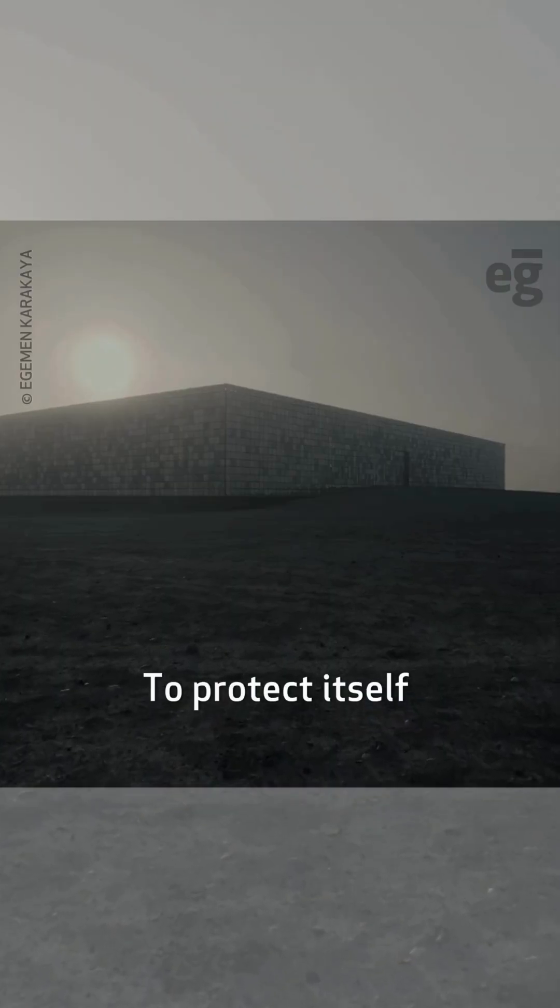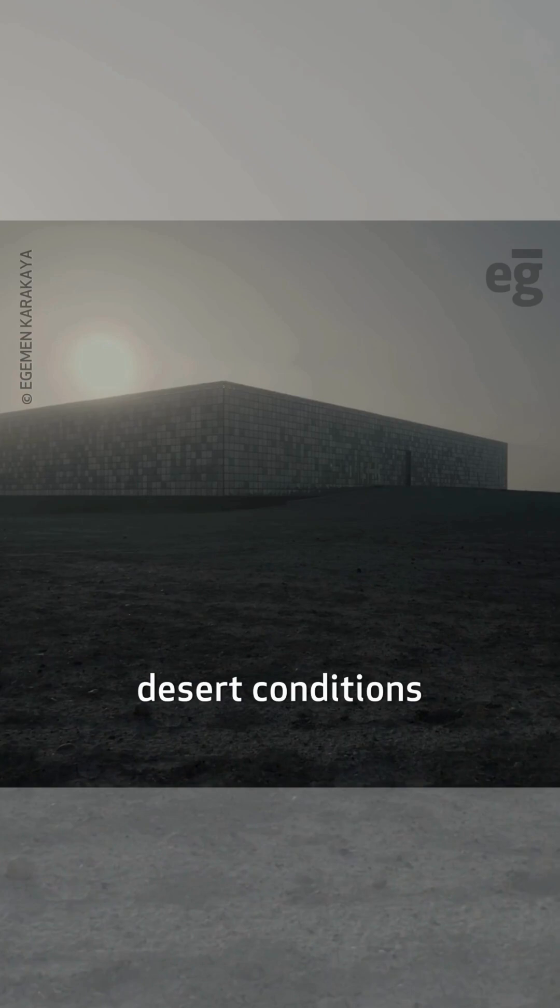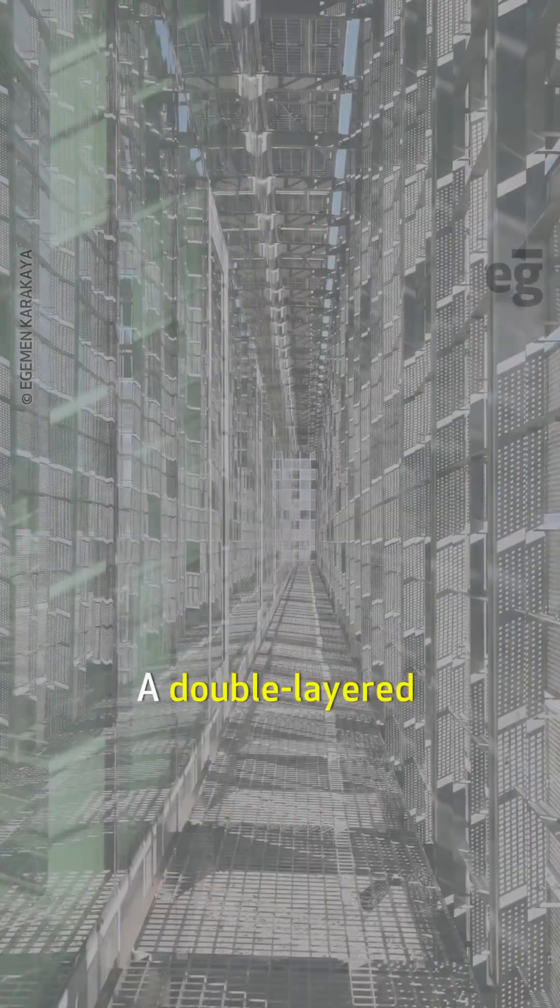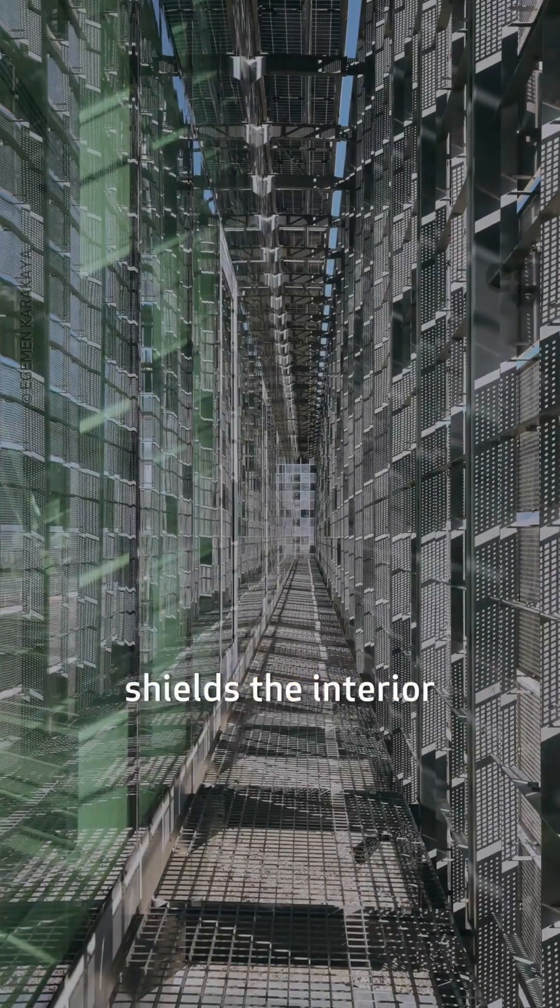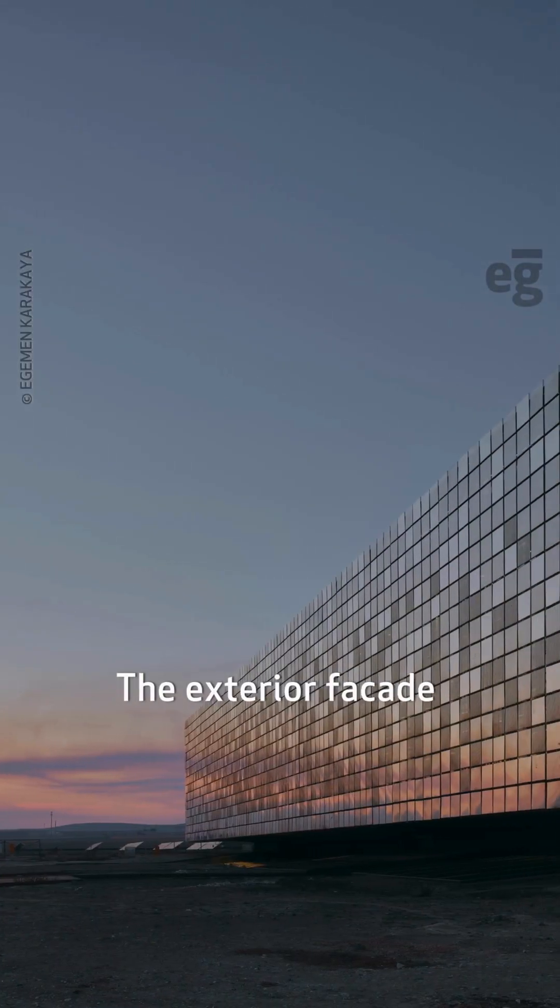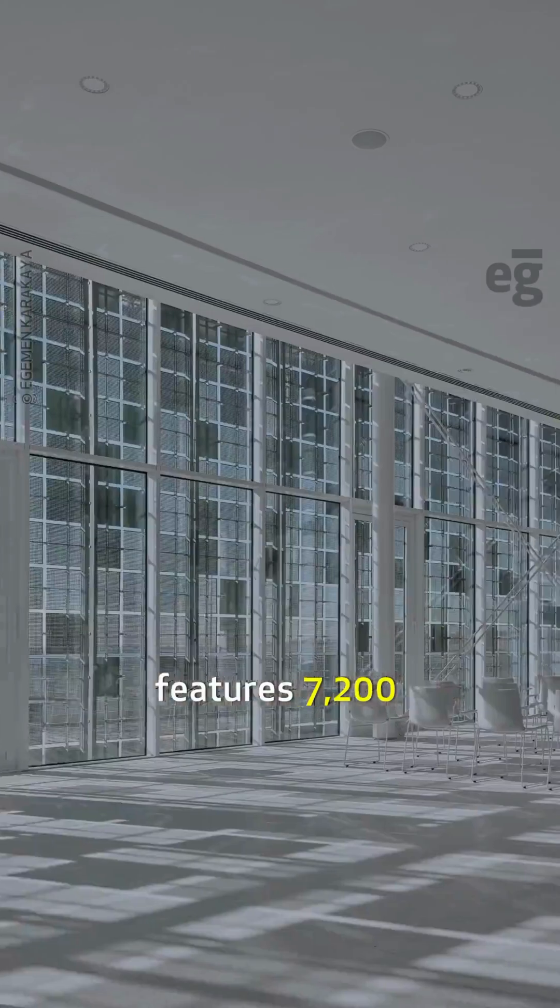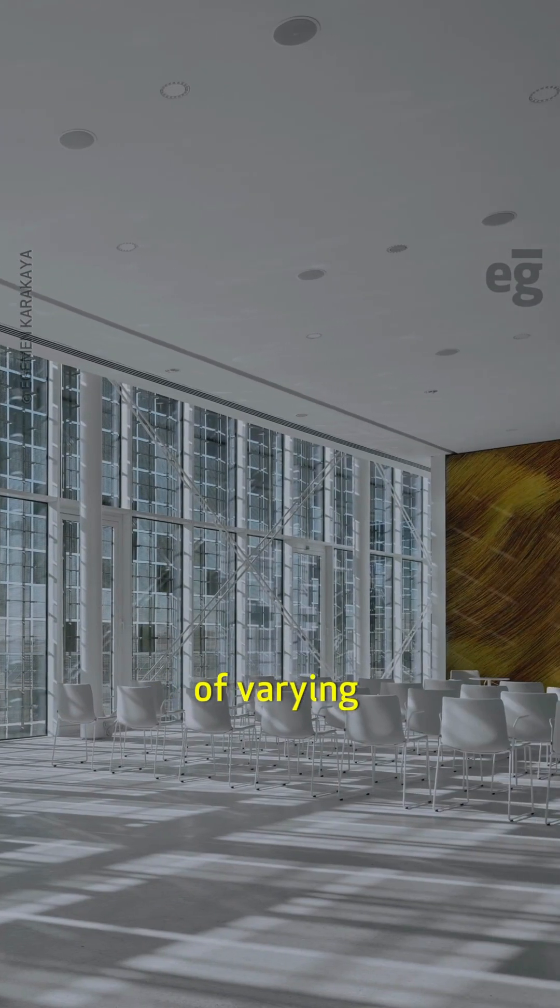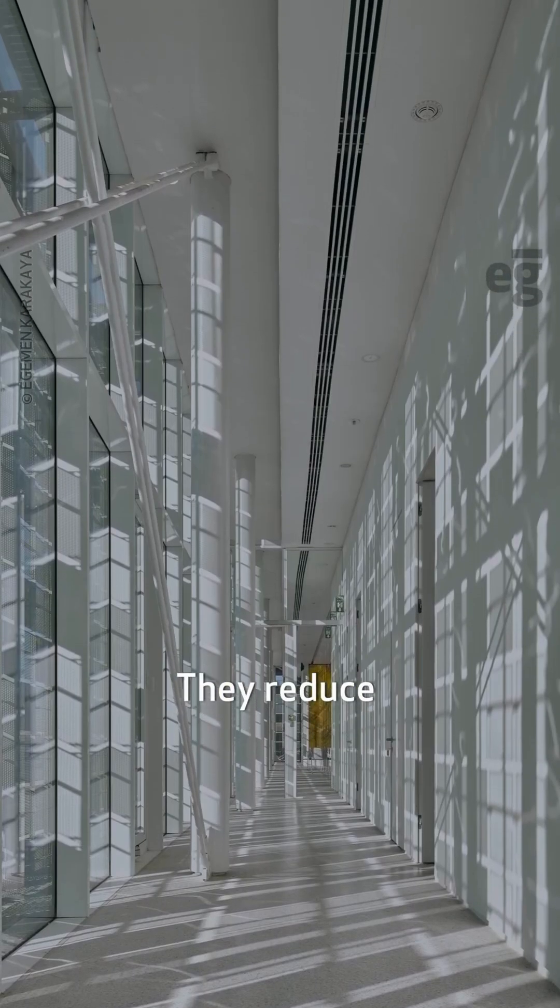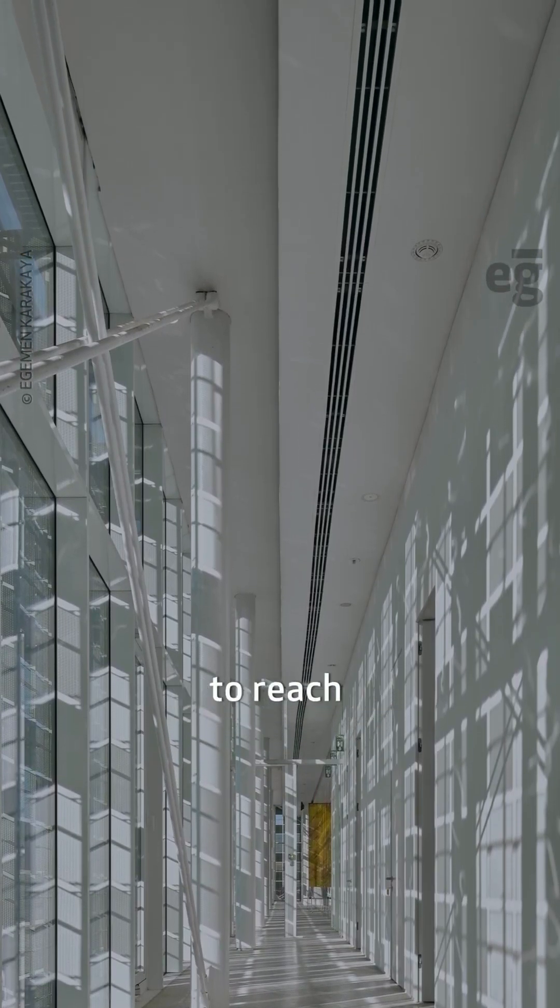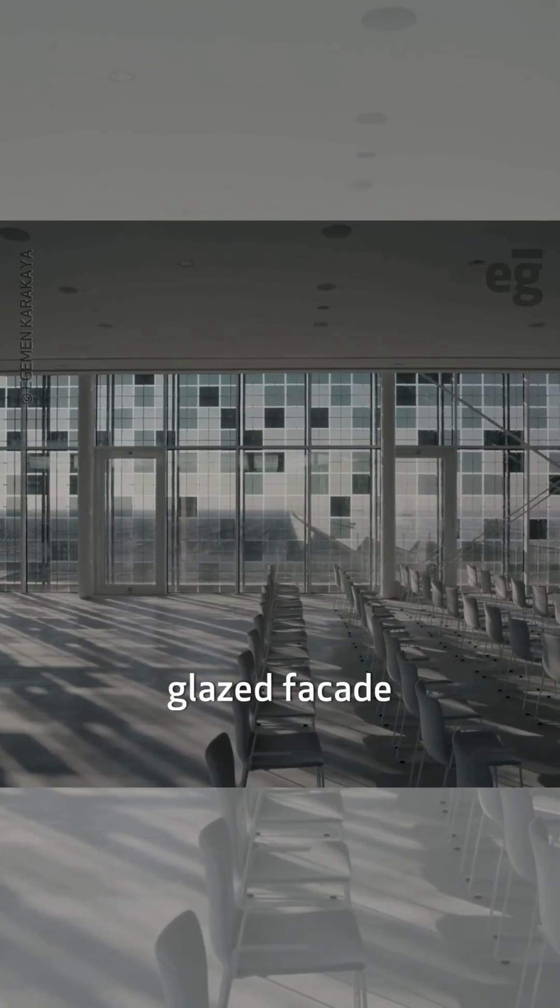To protect itself from the harsh desert conditions, its architecture is inward-looking. A double-layered envelope shields the interior from the sun. The exterior façade features 7,200 stainless steel panels of varying transparency. They reduce the solar gain while allowing natural light to reach the internal glazed façade.